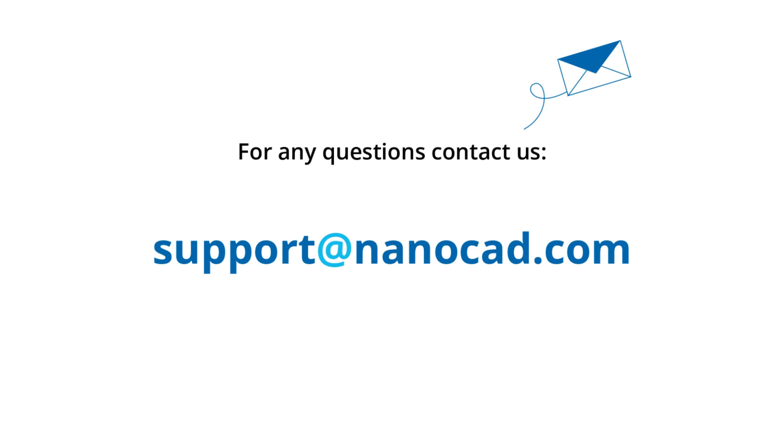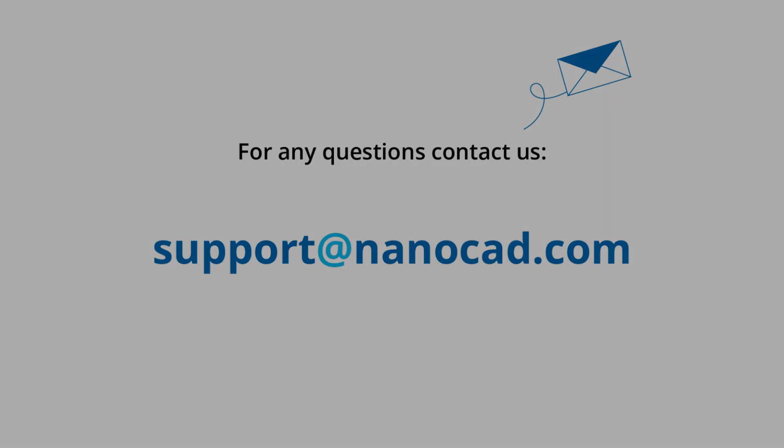If you have any questions, please contact our technical support by email: support at nanoCAD.com. Thank you.